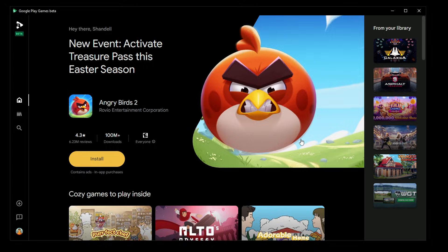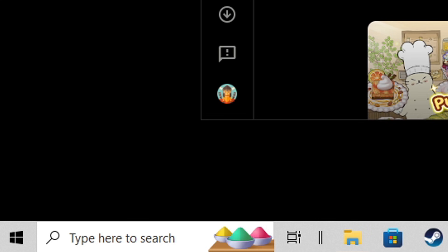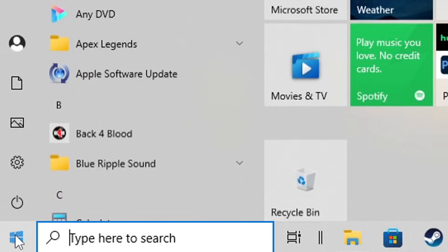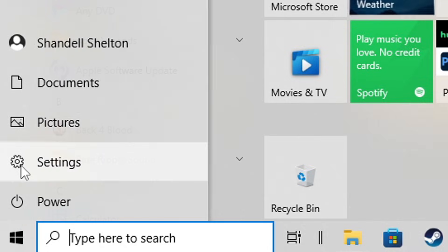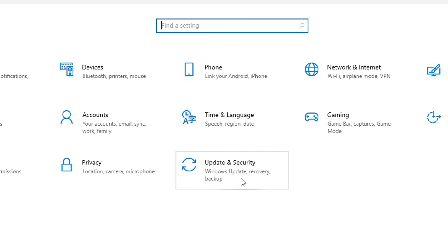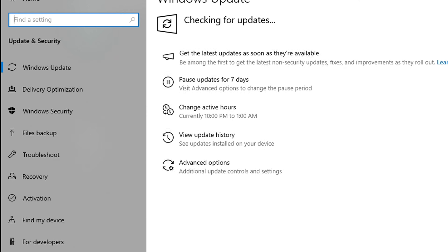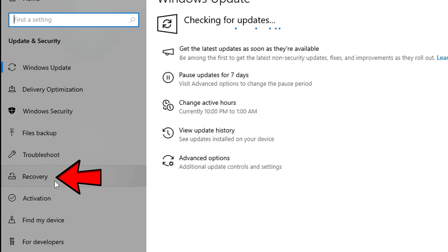I'll be doing this on Windows 10. Let's go down to Start, Settings, Update and Security, then over here to the left click on Recovery, and under Advanced Startup you're going to want to hit Restart Now.